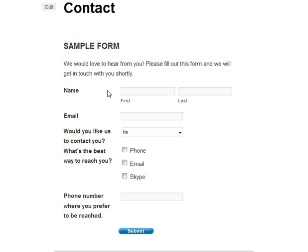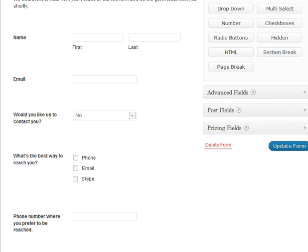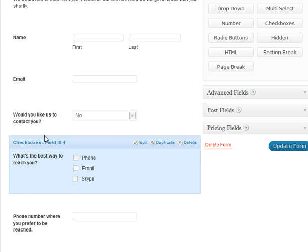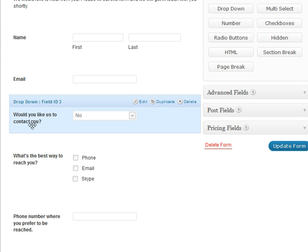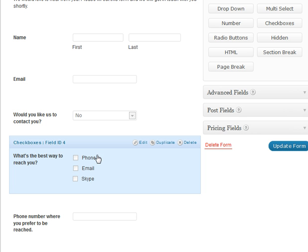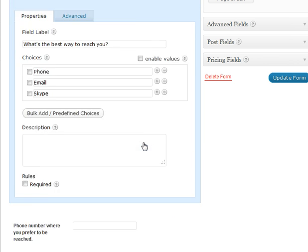This form has several questions that need to be answered. But let's use the Gravity Forms conditional logic setting to help make this form a little shorter. For instance, with this question — 'Would you like us to contact you?' — if the person answers no, then we don't need to know their phone number, email, or Skype. So let's go into editing this question.